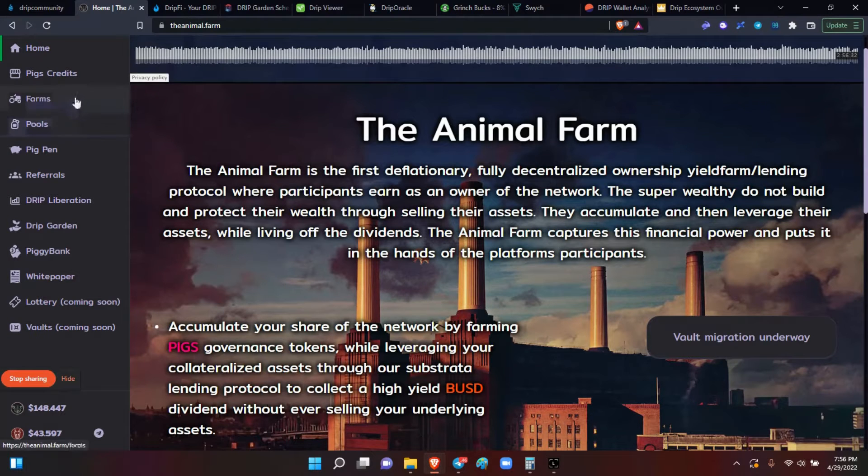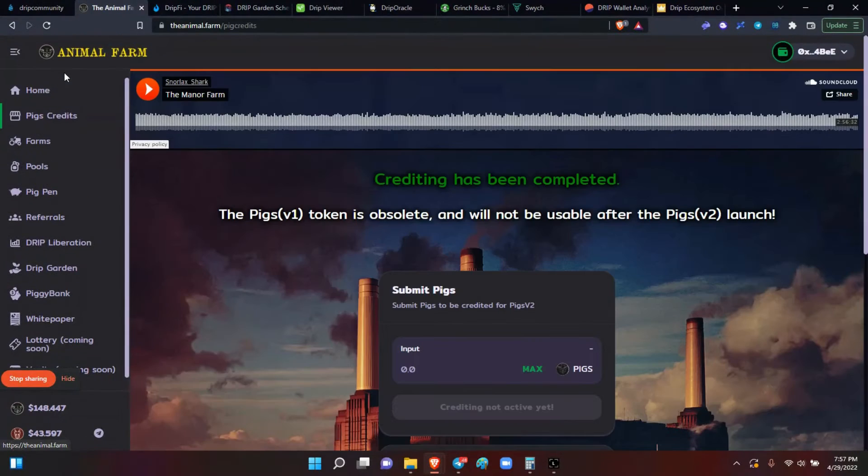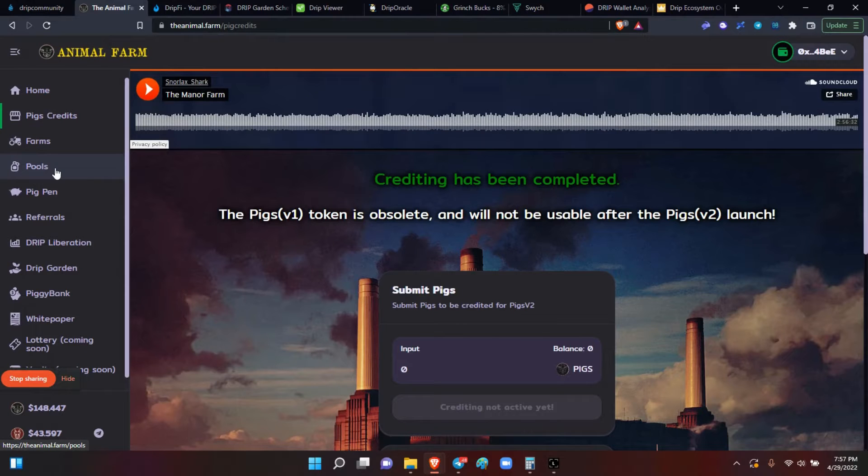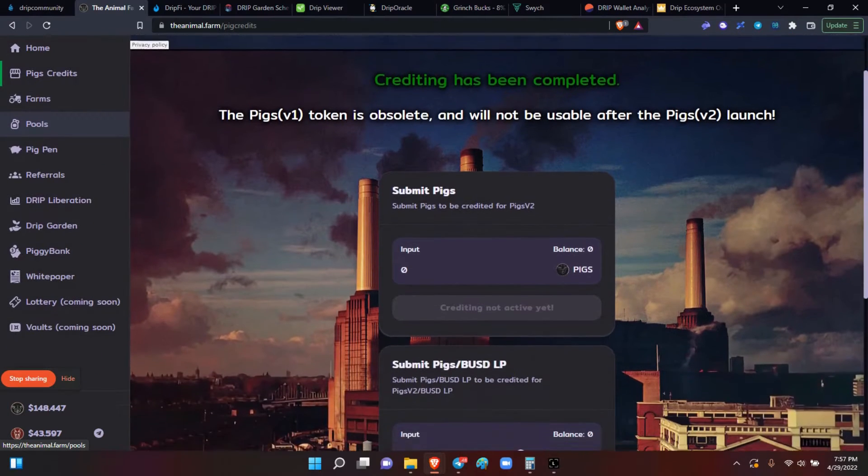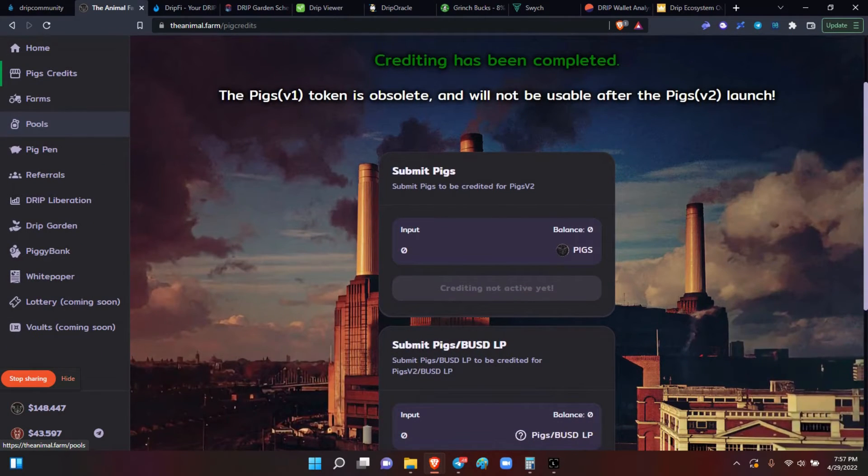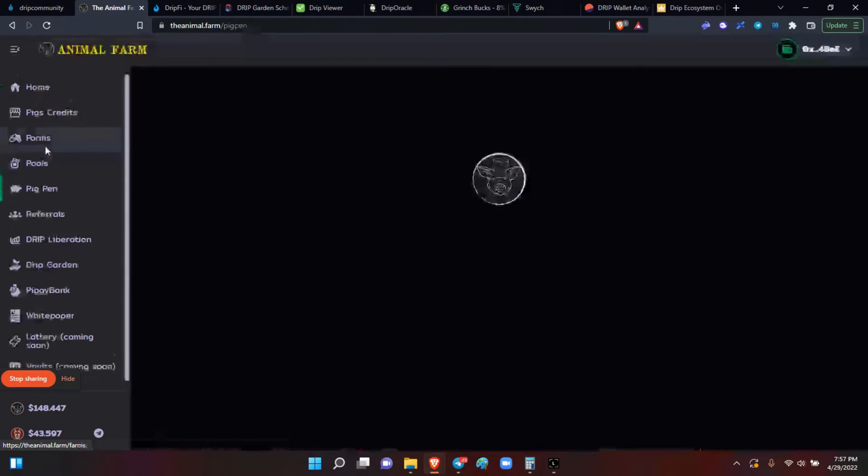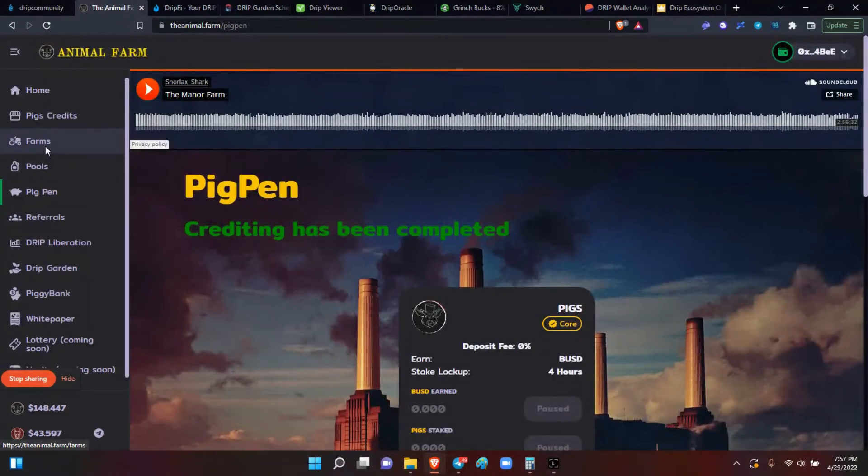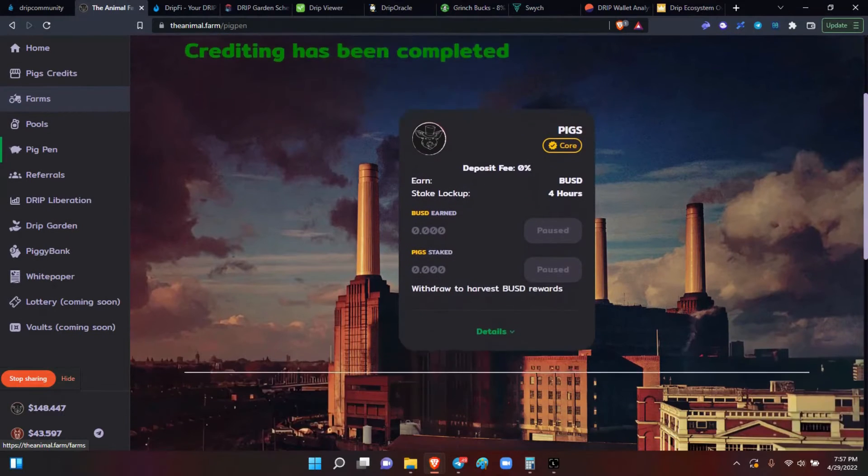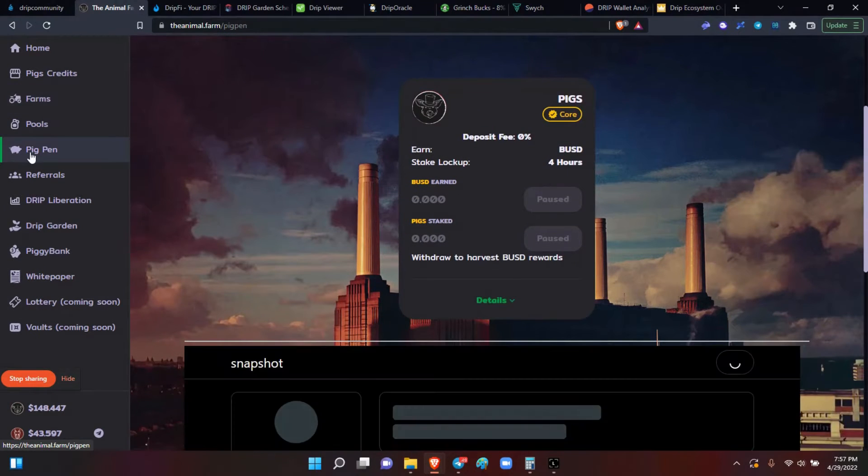So if you have any questions about the credits, which already were done, but there's going to be credits, like he stated, for the pigs and the dog tokens. If you've got questions on how pig pin works, on what it does...